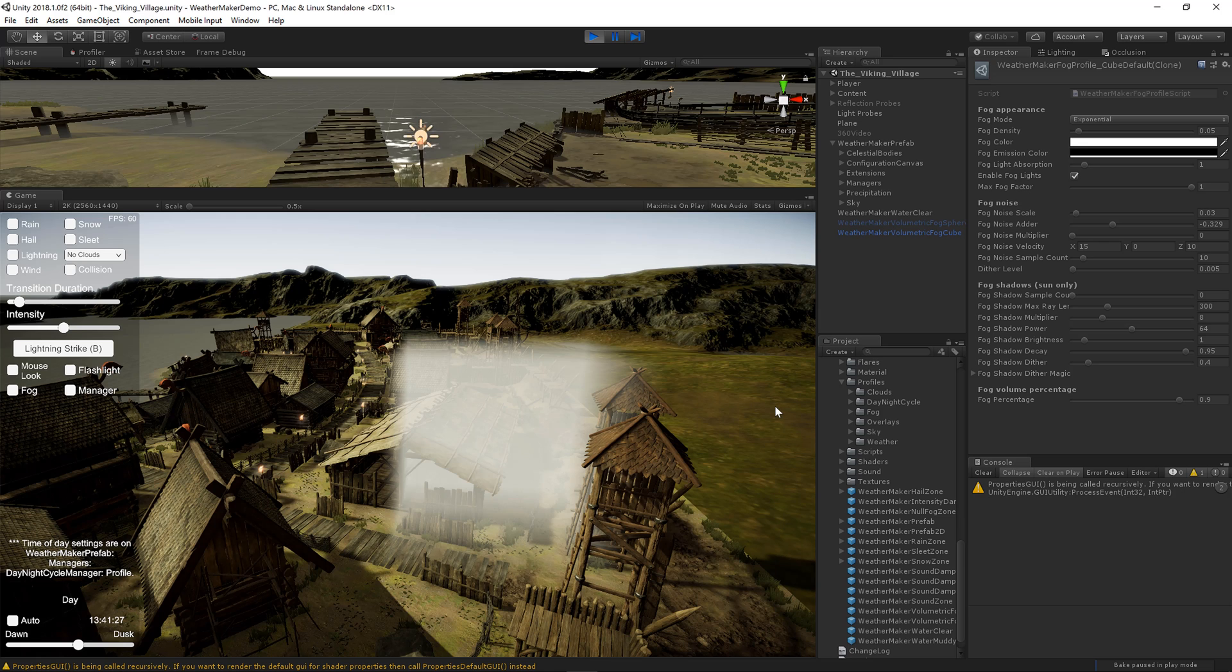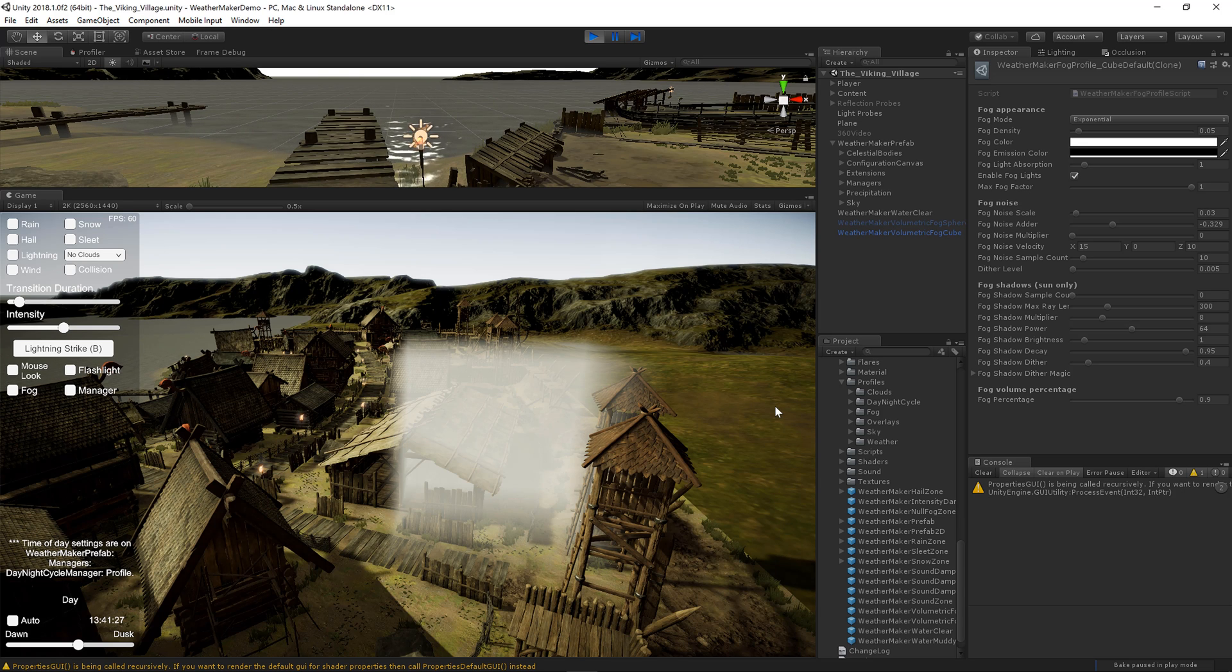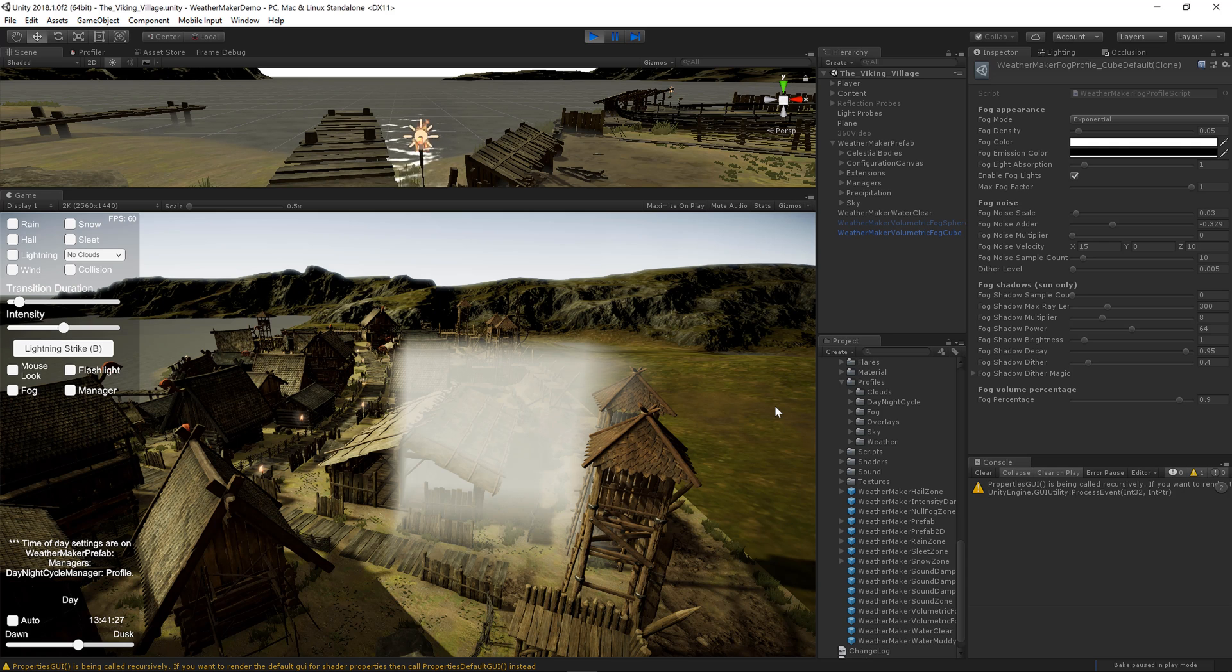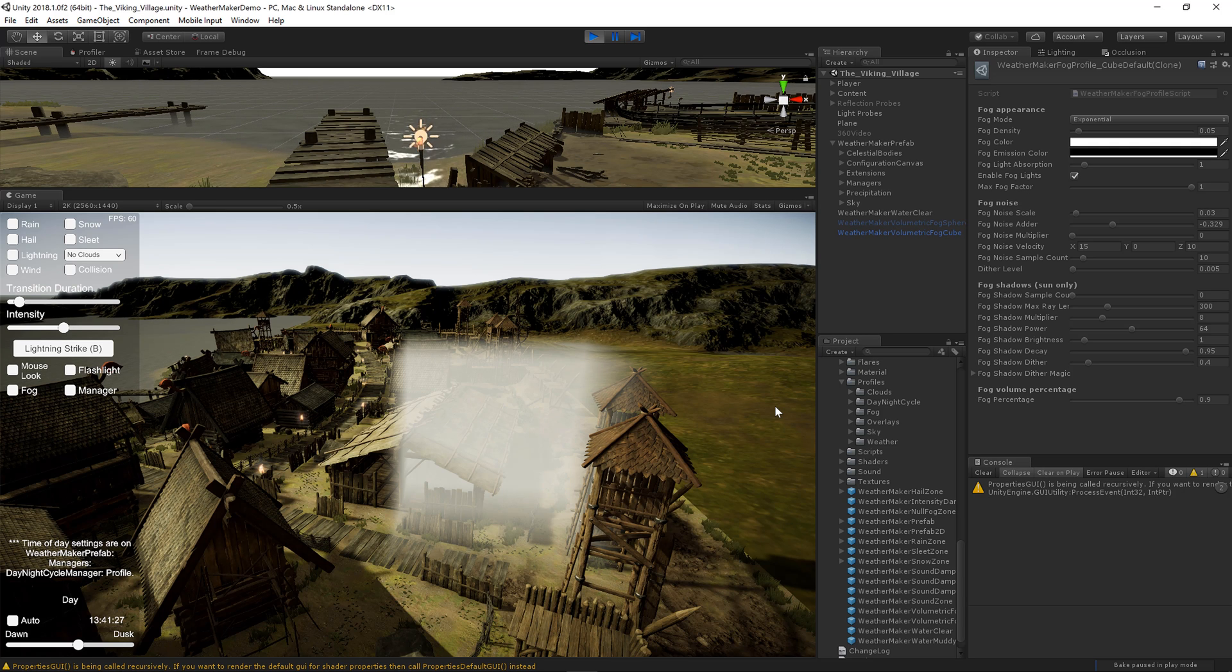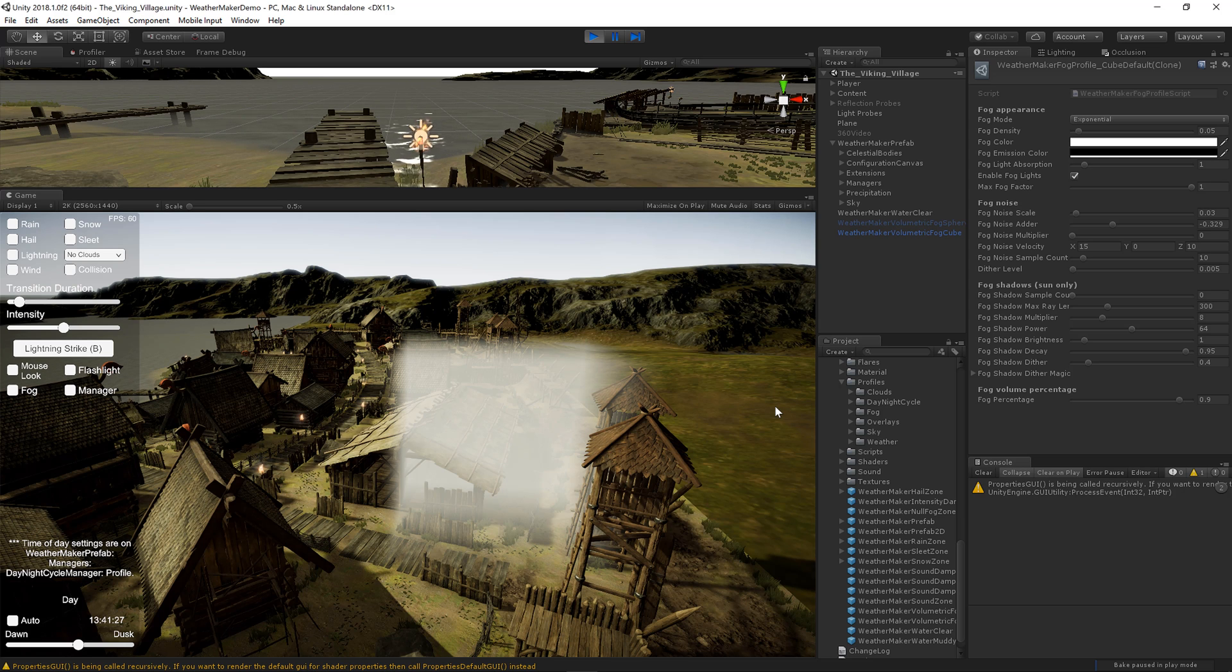This concludes the tutorial of WeatherMaker Volumetric Fog. Hope you enjoy it. Please email me support at digitalruby.com and I would love to hear your feedback or any questions you have about this. And best wishes on your game and project.